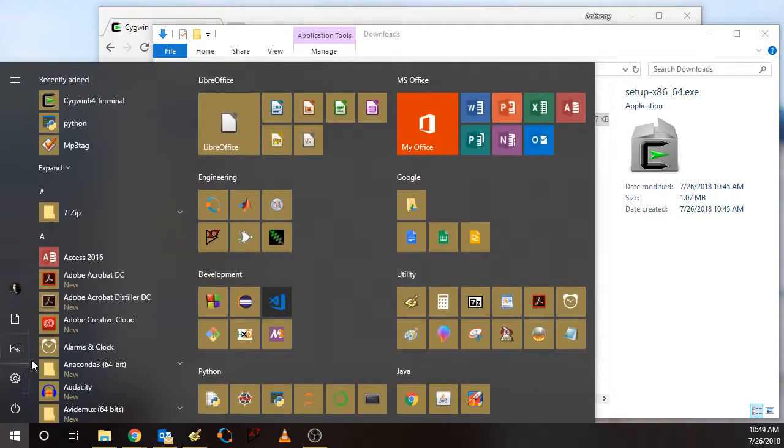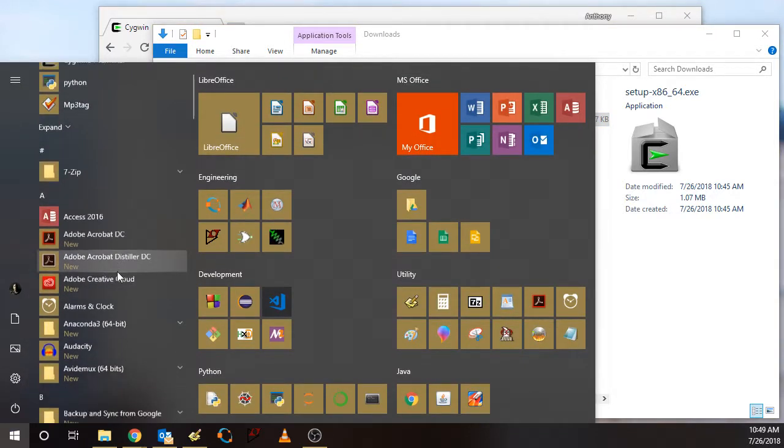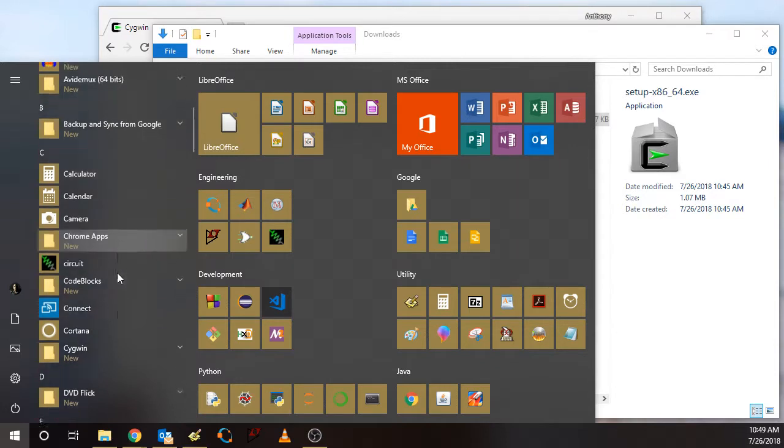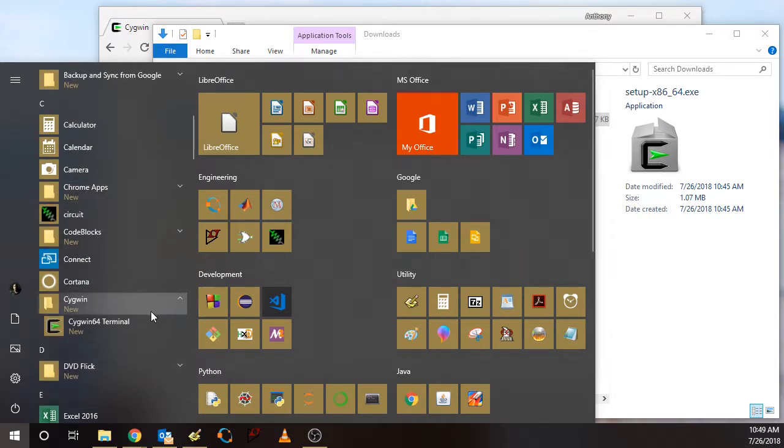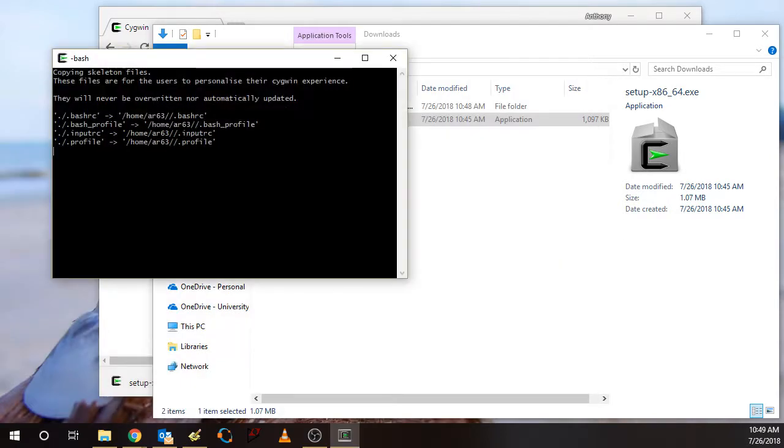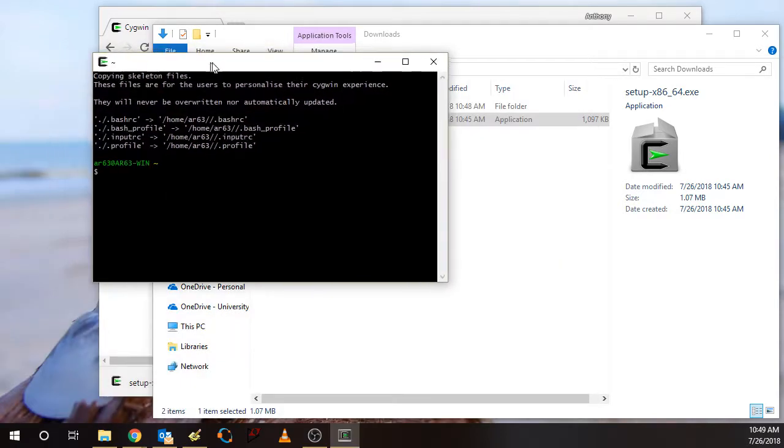So if I come to my window, scroll down to, I've now got a Cygwin folder here. And then I can start up a basic Cygwin terminal. So it opened up this initial window here and created some files for me.